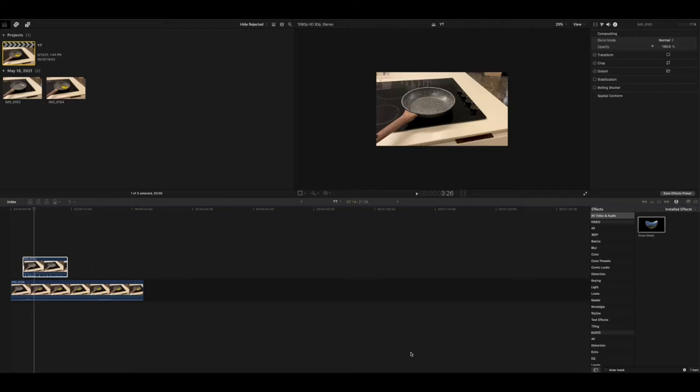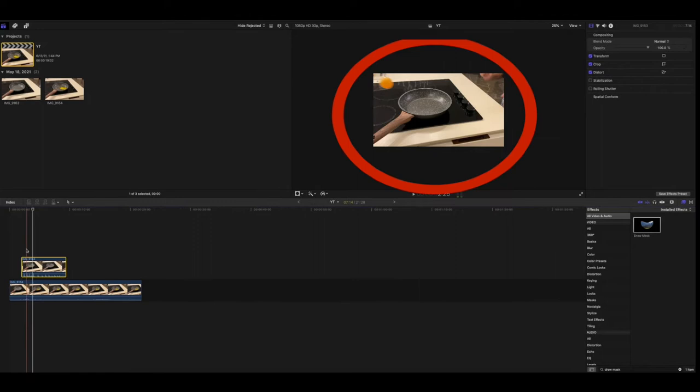Welcome back to another YouTube video. Today I'll be showing you how to turn a ping-pong ball into an egg. First of all, you're going to need two clips. One of them will be you throwing the ping-pong ball into the pan, and the other clip will be you cracking the egg.